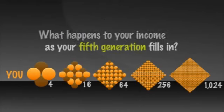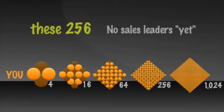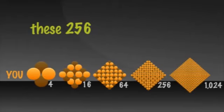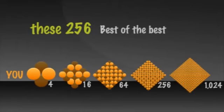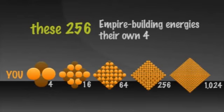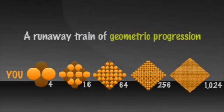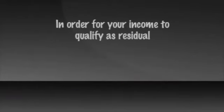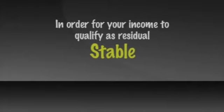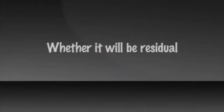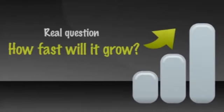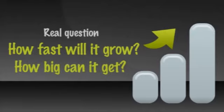Remember, these 256 with no sales leaders of their own yet belong to the 64 on your third generation. These 256 are their best of the best. These 256 will spend most of their empire building energies on finding their own four. And as they do, you have a runaway train of geometric progressions building your empire even bigger. The point is that in order for your income to qualify as residual, it only needs to stay stable or flat. The question of whether or not it will be residual is not even the appropriate question. The real question is, how fast will it grow and how big can it get?